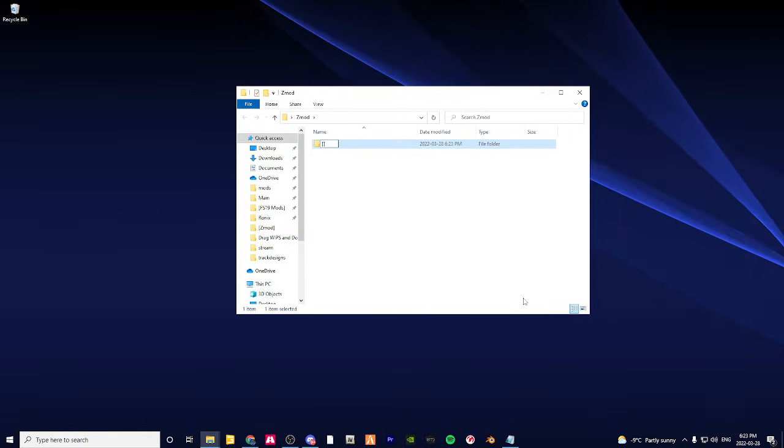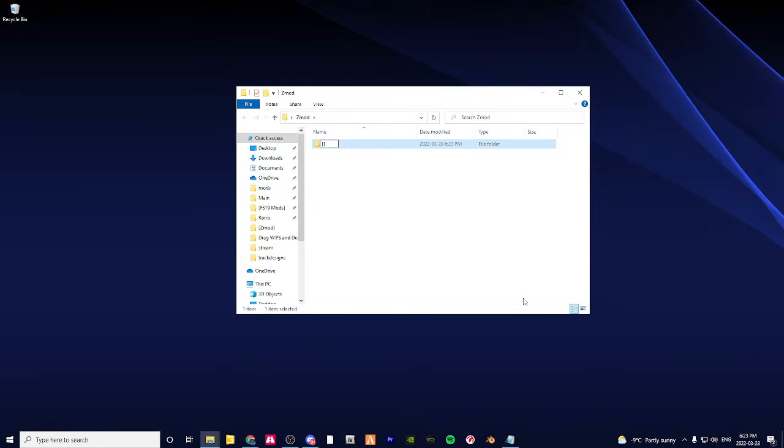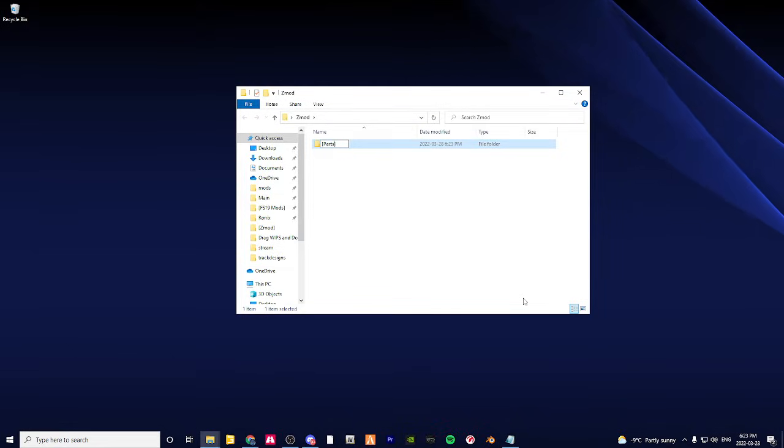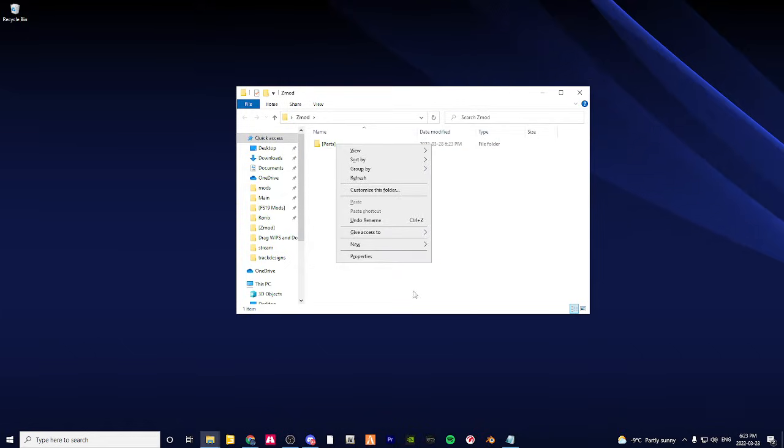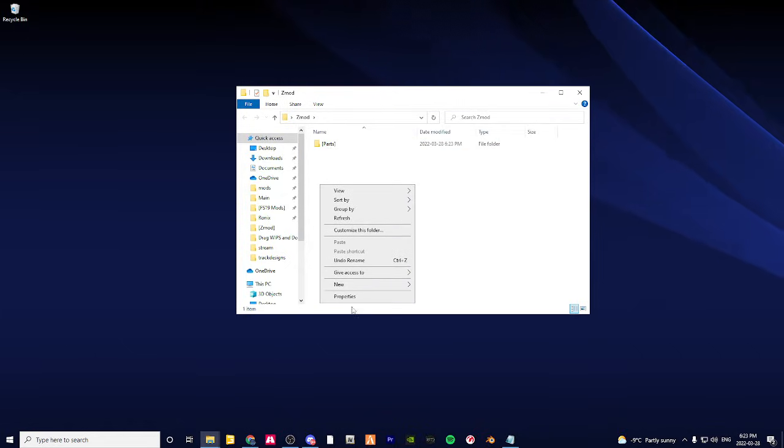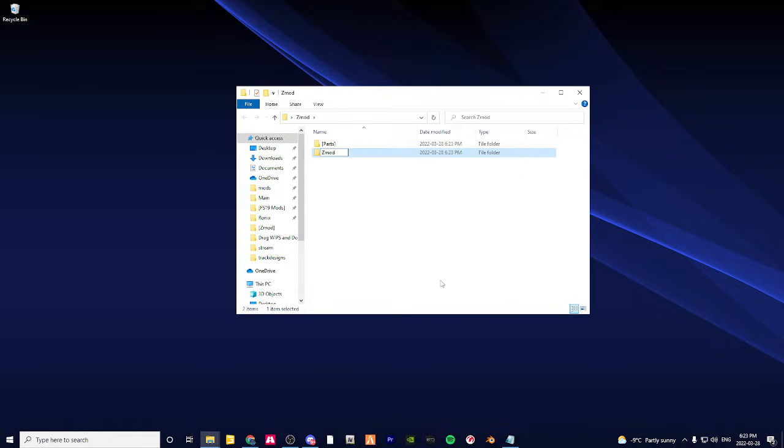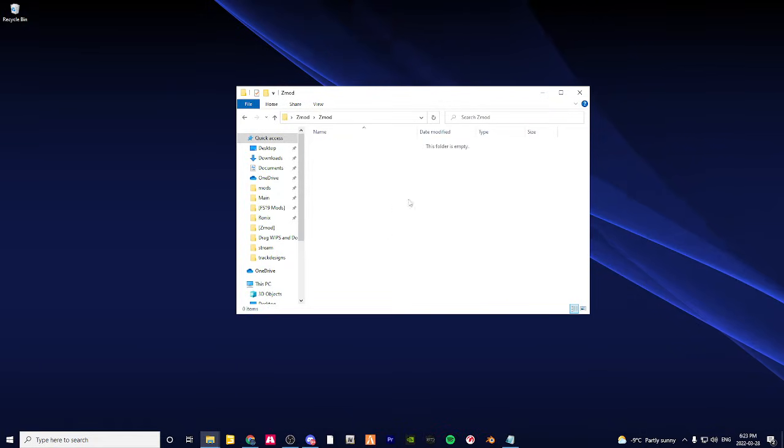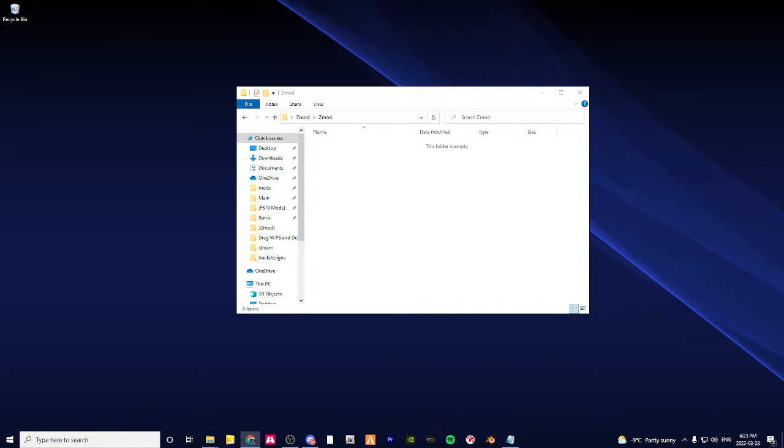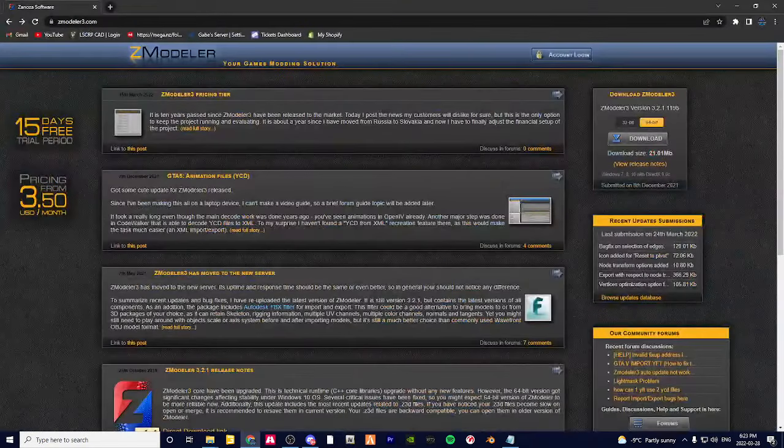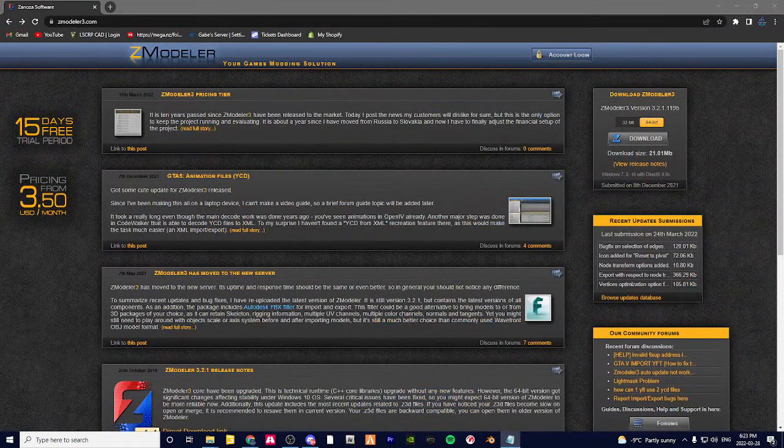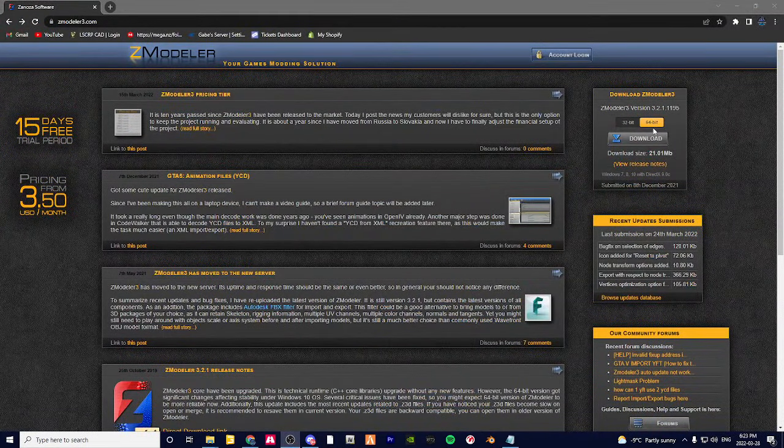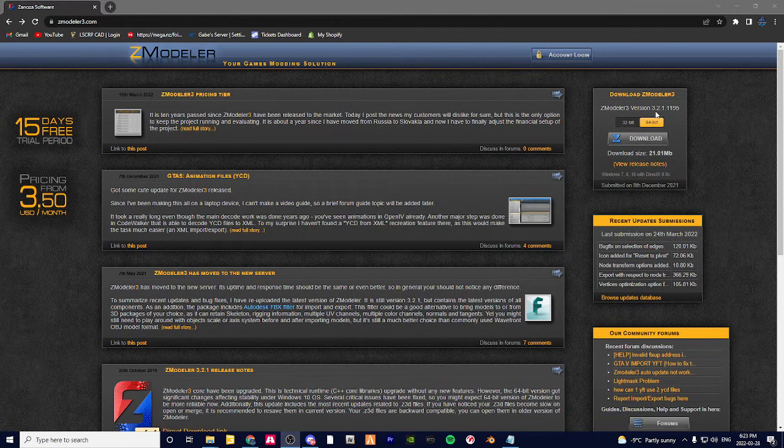Then I do another folder inside the Zmod folder, and this is where you put the exe and other files. So you're going to go to this link, which will be in the description.